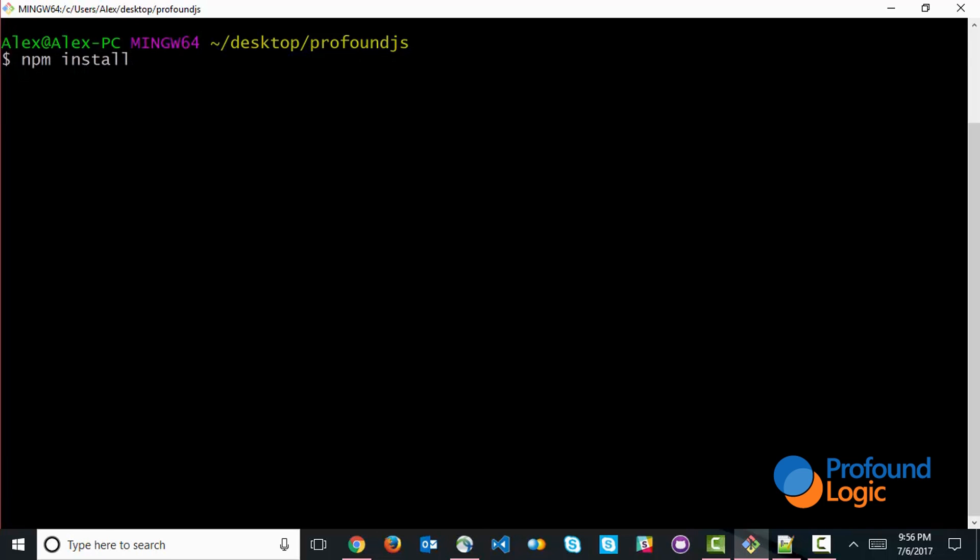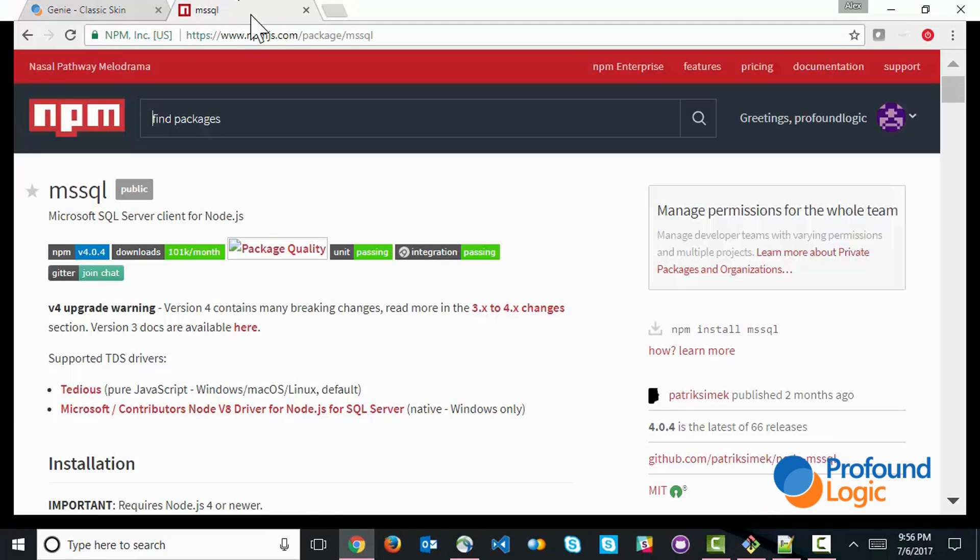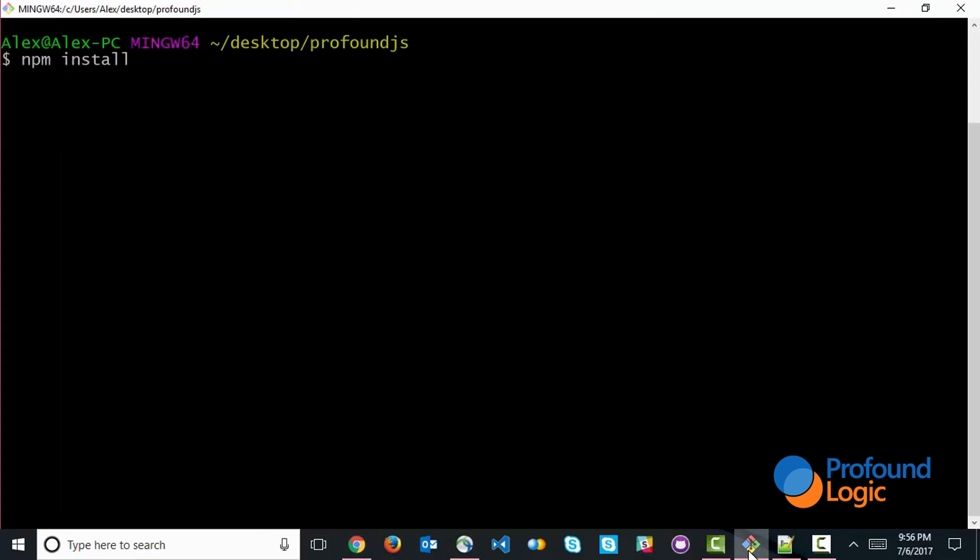So the command to do this is npm install and then I need to specify the package name. Now the package that I found, I went to npmjs.com and I did a search for a SQL server database driver and I found this package called mssql. And this is what we're going to use over here. So the command would be npm install mssql. So I hit enter.